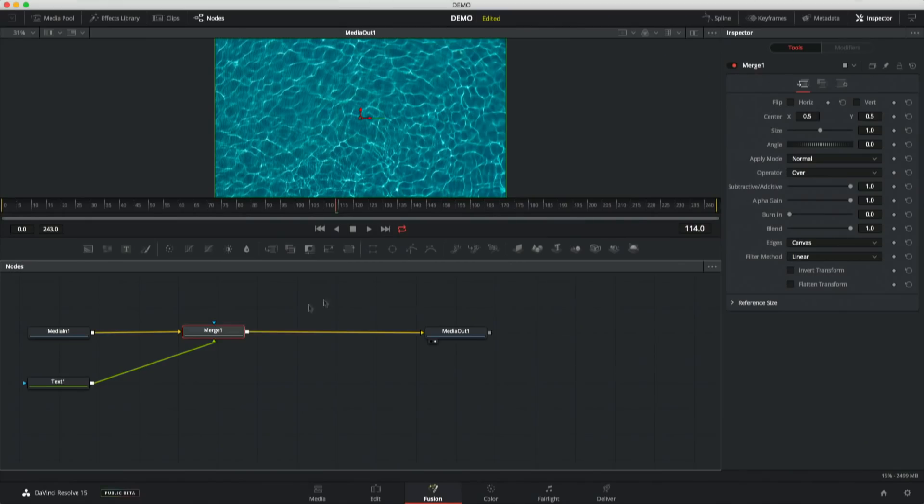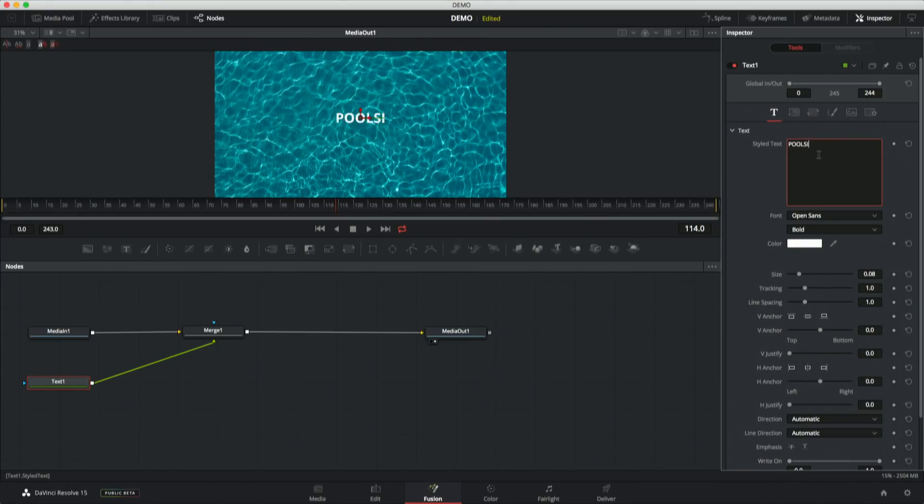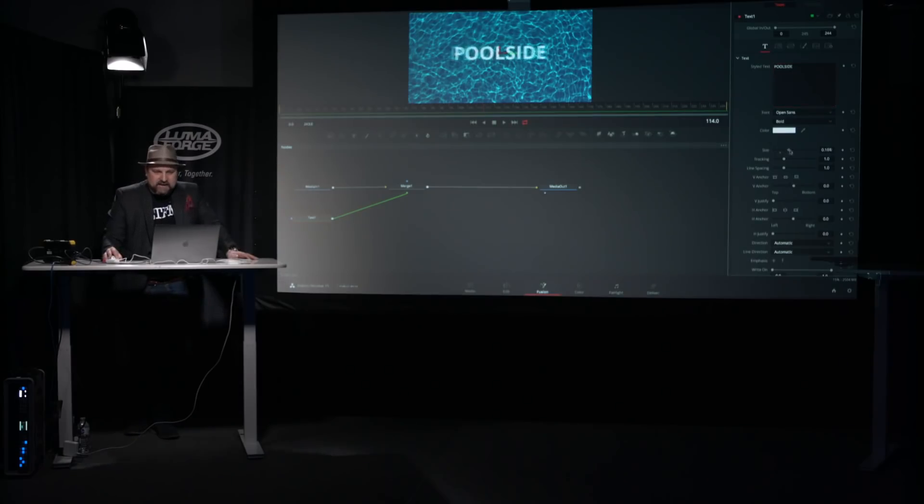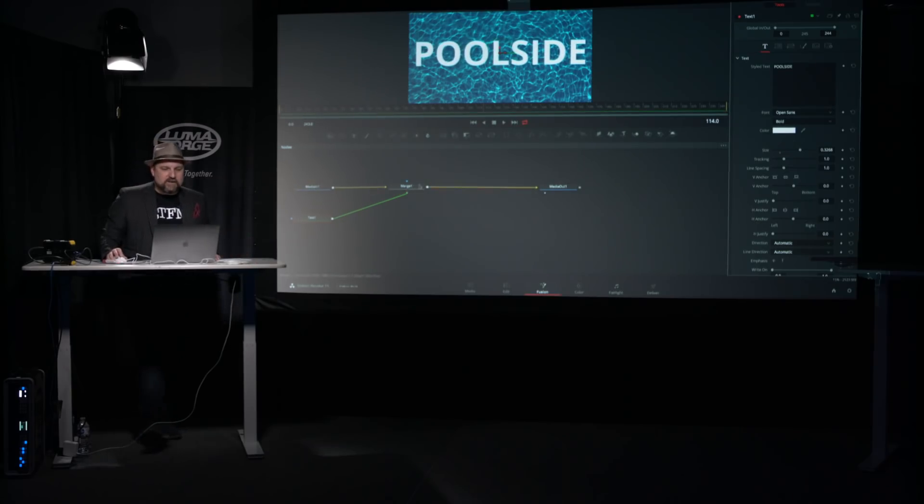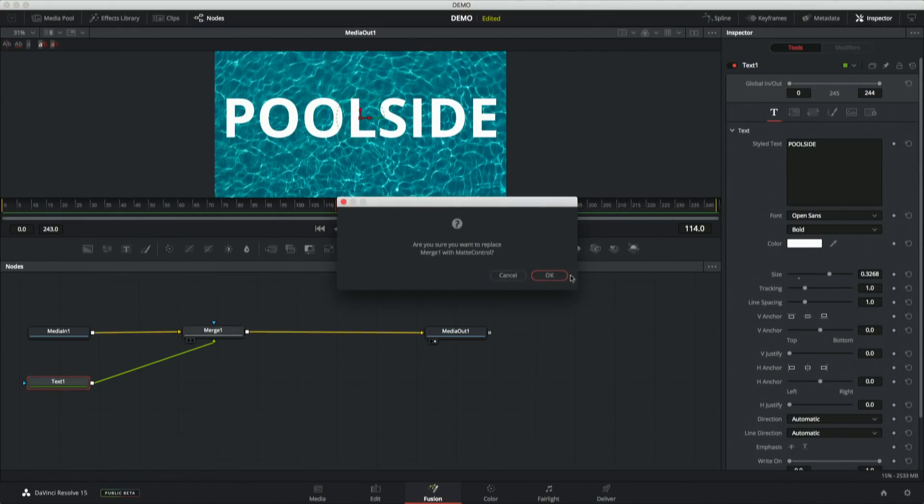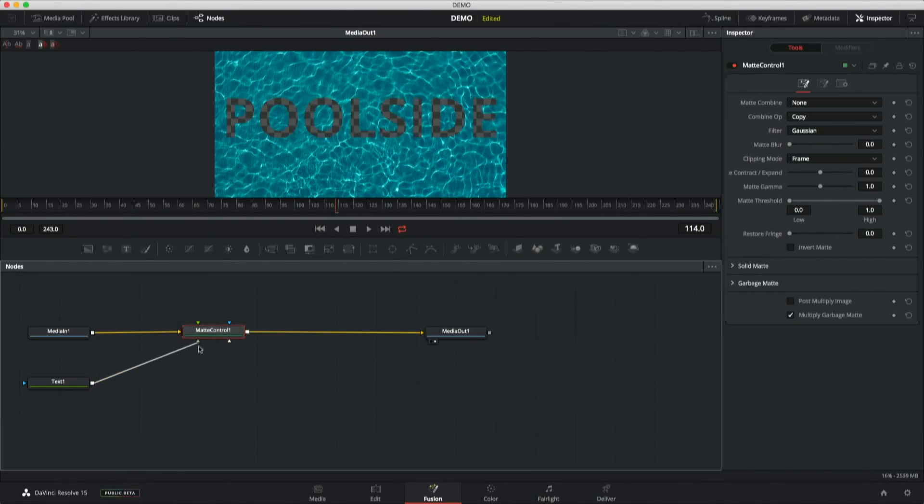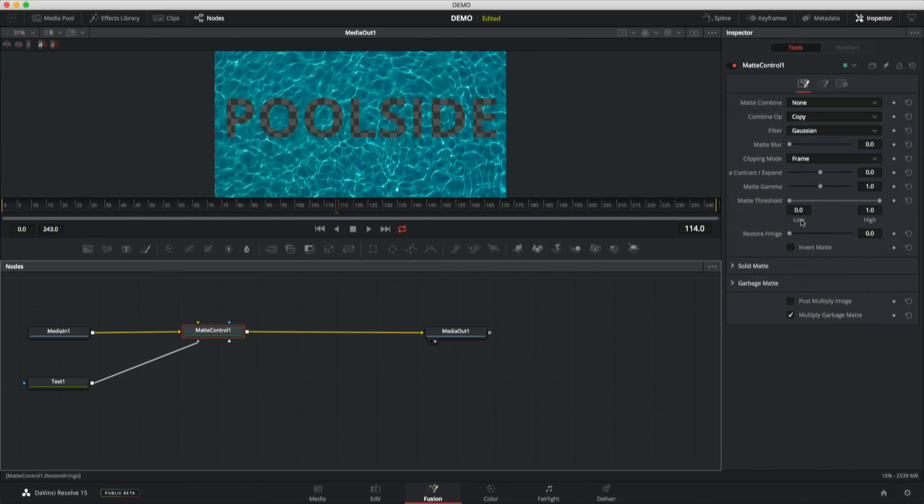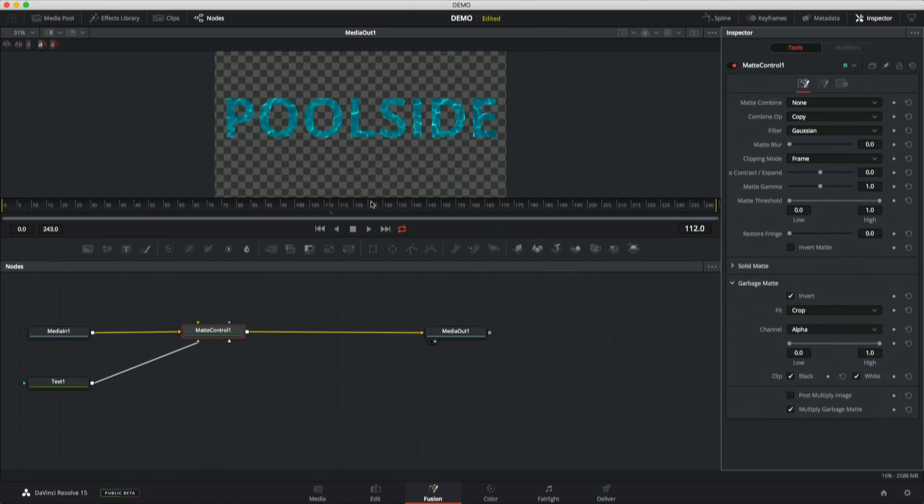So with this setup, I'm going to select my text node, and I'm going to type in pool side. I'm going to go ahead and size that up. So yeah, that's pretty cool. But this isn't actually what I wanted to do. I actually wanted to use the text to punch out this image, not something that was easy to do before. But now I can just go ahead and use this matte control node, swap it into my merge node, do a little bit of reconnecting to connect to an input that's going to actually garbage matte this alpha coming from text. And then all I've got to do is invert it. There I go.